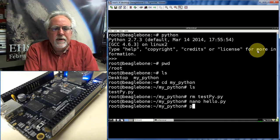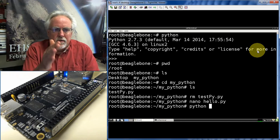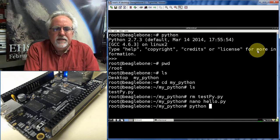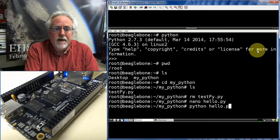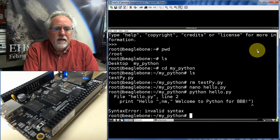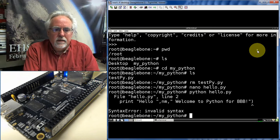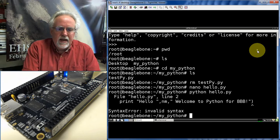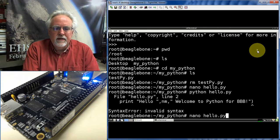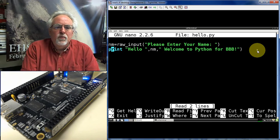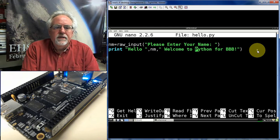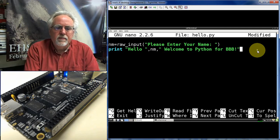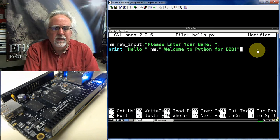Now to run the program, I just say Python. I don't have to put a path because I'm in the same folder with this, and I'll say hello.py. Oh, what did I do wrong? Oh, I see. I'm going to nano the file again to edit it. When I did the print here,